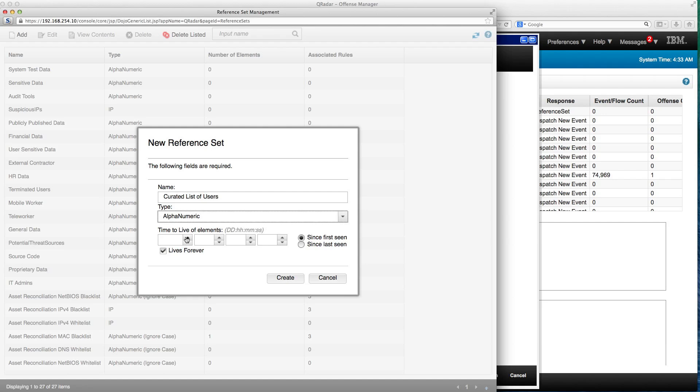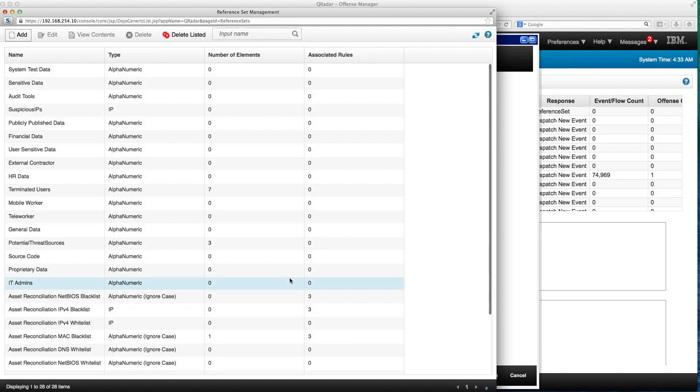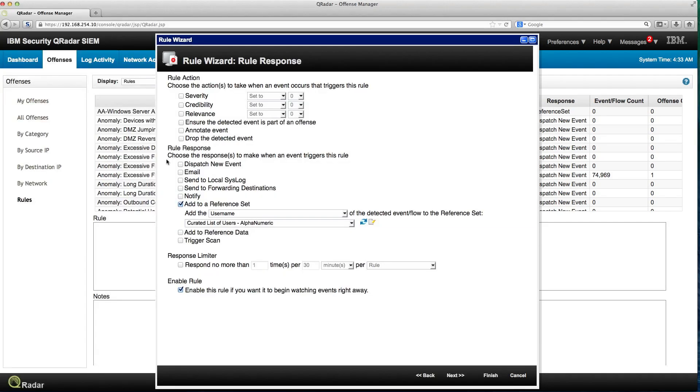I can specify the time to live as I mentioned before, but I'm just going to be simple here. So I create that. Now that is created, when I close in here, I have that list selected there.